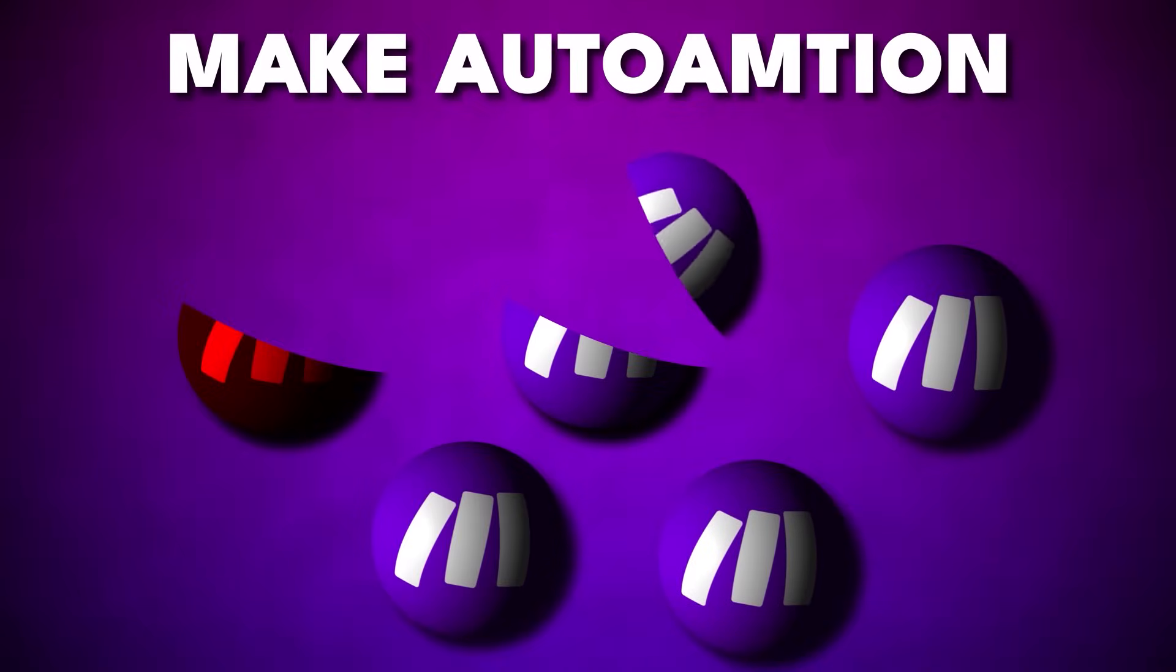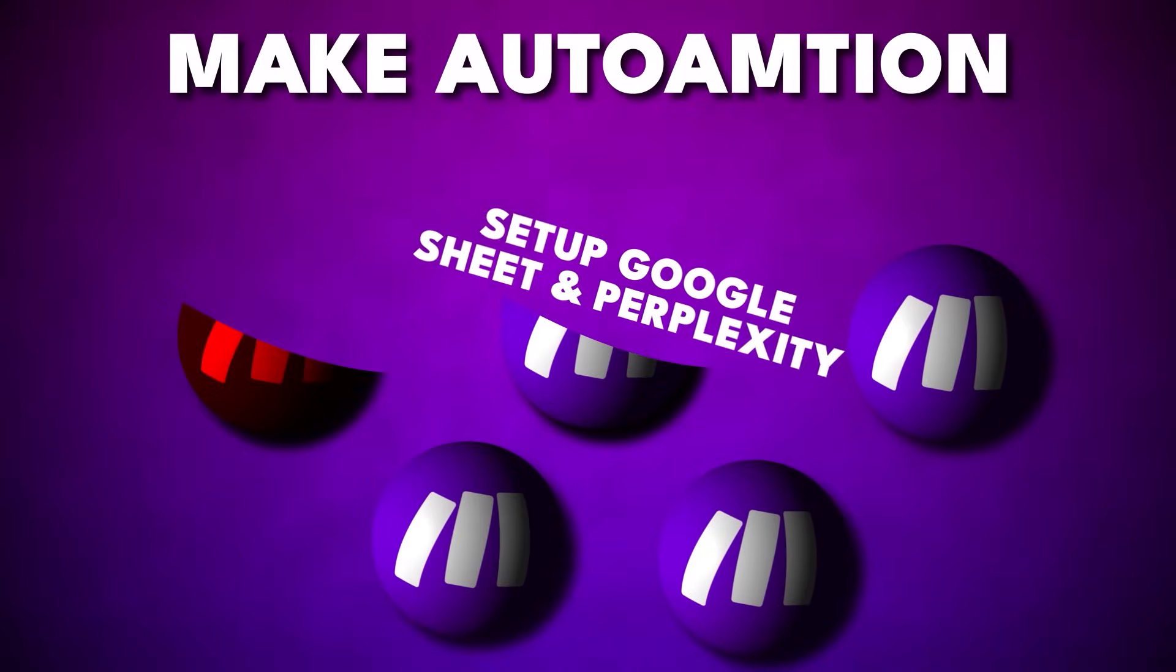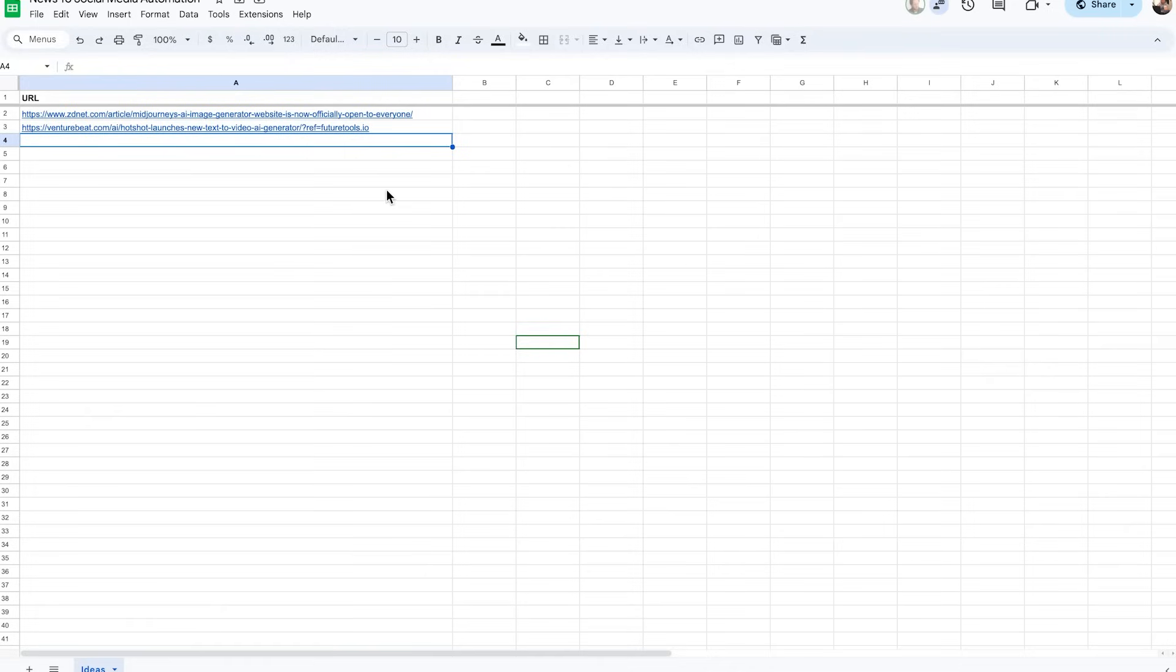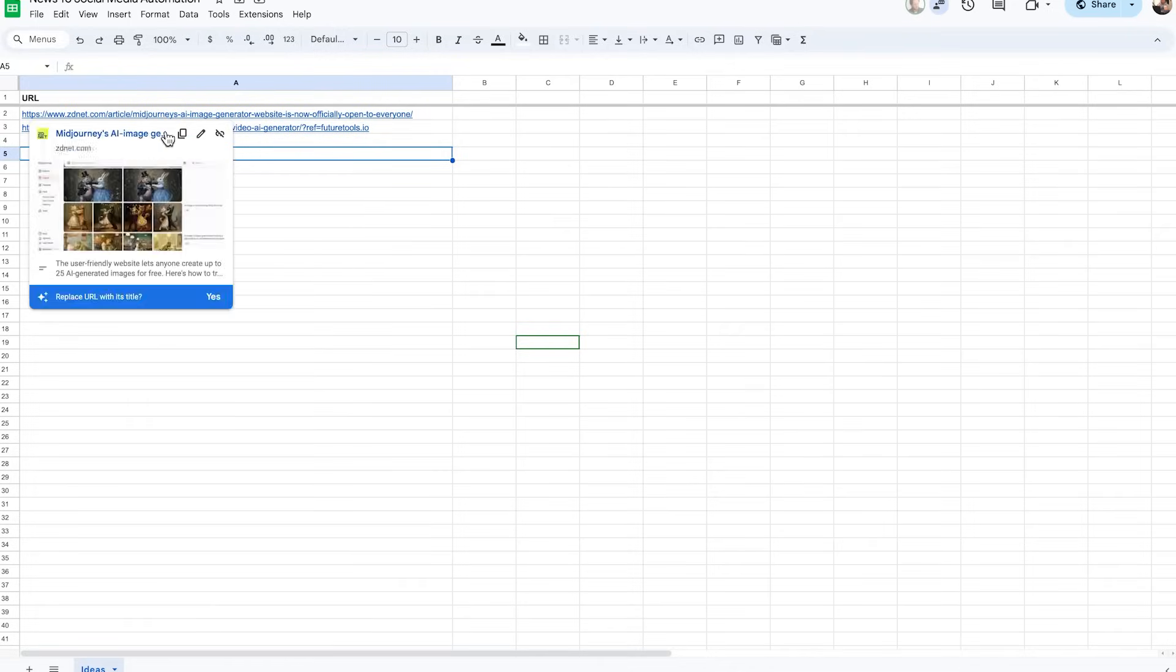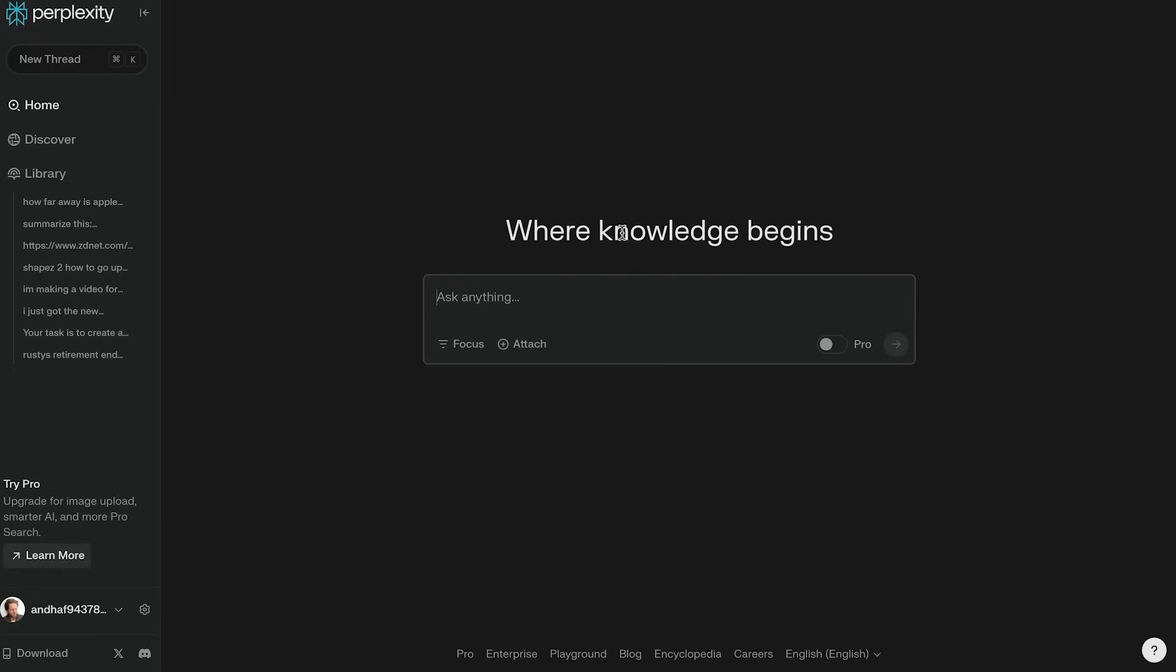Set up Google Sheets and perplexity. The reason we need this is because this is where you'll post your articles into. And secondly, we're going to use perplexity to rewrite those articles into a summary where I found that perplexity is the best way to do this.